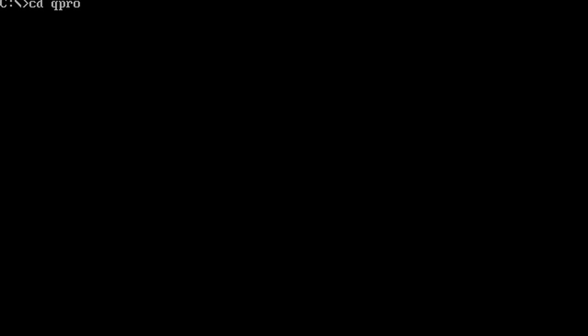To use Quattro Pro, you'll first need to load it. To load from a hard drive, simply make sure you're at the C prompt and type in CD Q Pro, then hit enter. Then press Q.